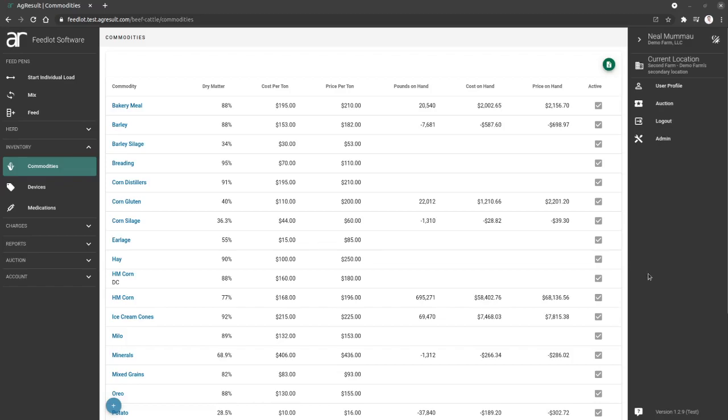It should be pretty clear that commodities are the most important piece of the system. In order to feed your lots, you need to have commodities. In order for the system to let you feed those commodities, you need to create them first. So we're going to start by doing that.